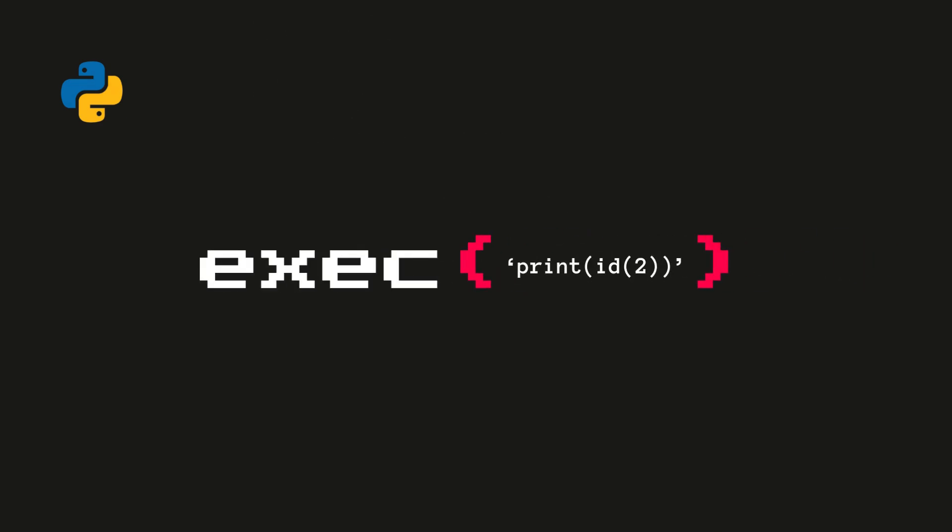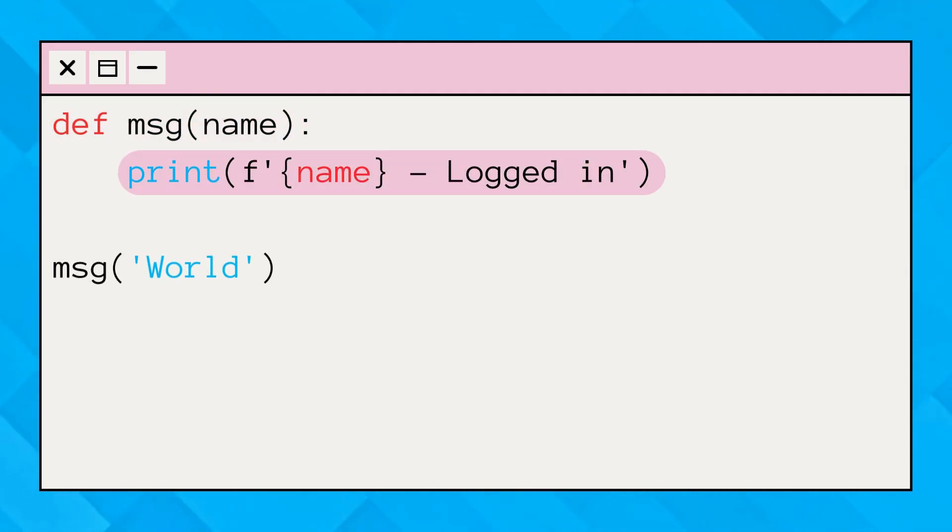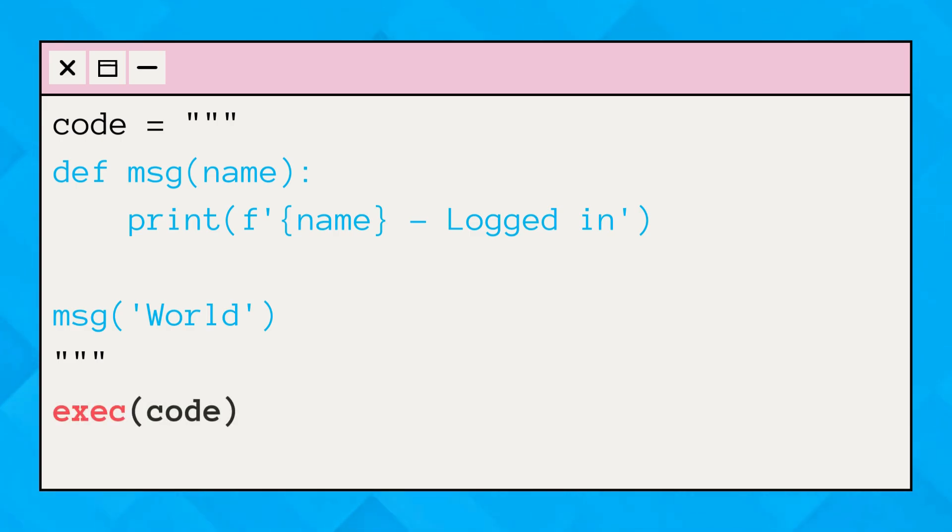Let's move on to the coding part. Here, we have a simple Python program containing a function that prints a message. Great. Now, put this code within triple quotes and assign it to a variable. Now the last thing, pass it to the exec function.